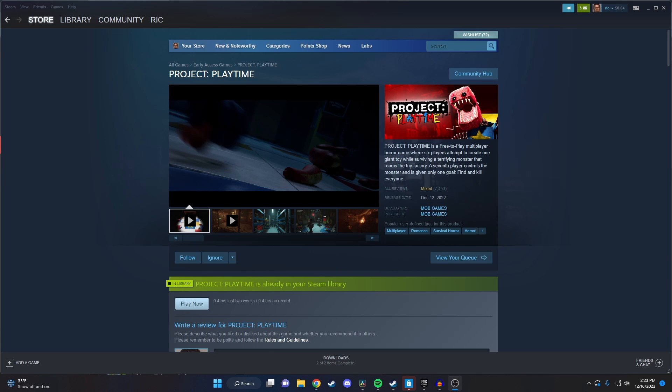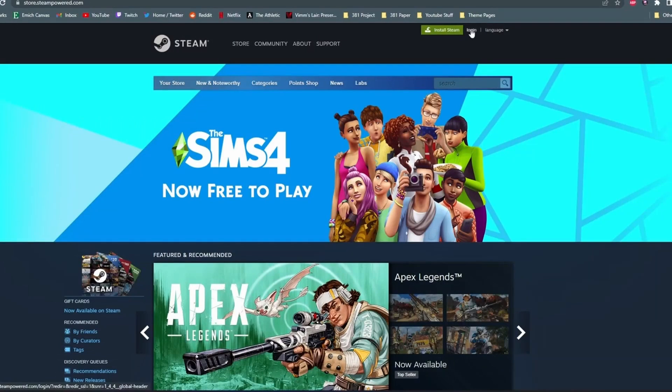Project Playtime, at the time of this recording on December 16, 2022, is on PC only. Project Playtime will likely be on mobile soon like all the other Playtime games, but for the moment it's only available on Steam. So let me show you how to download the early access version right now.